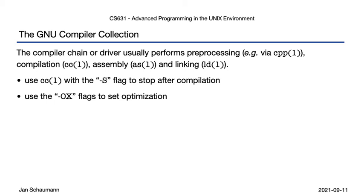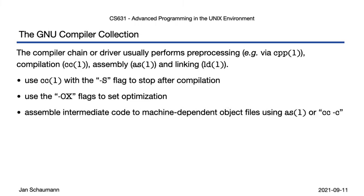The stage then produced the intermediate code, assembly, which we then handed to the AS tool to turn that into an object file. Alternatively, we are able to use cc -c to perform all the steps up to here as needed.